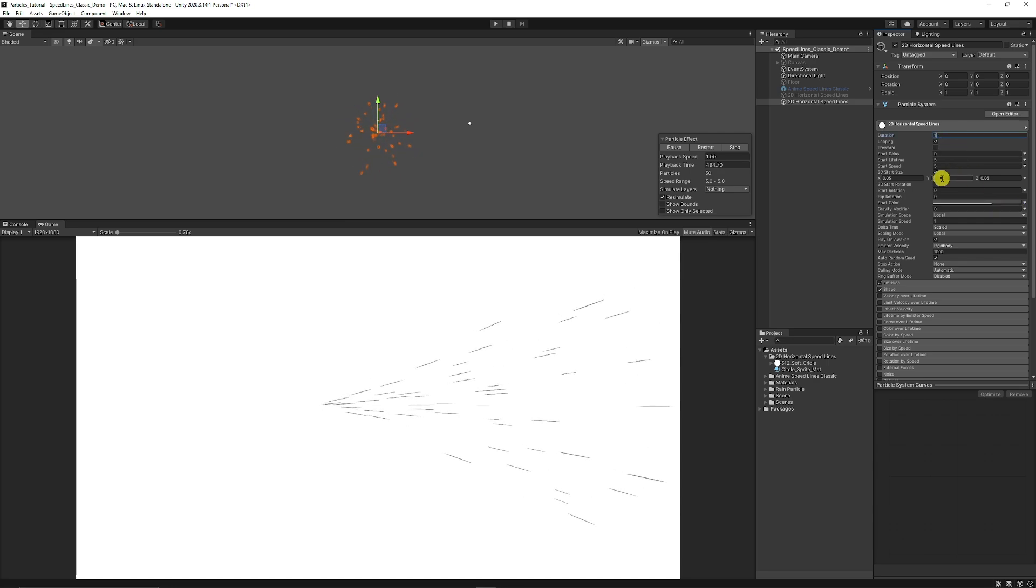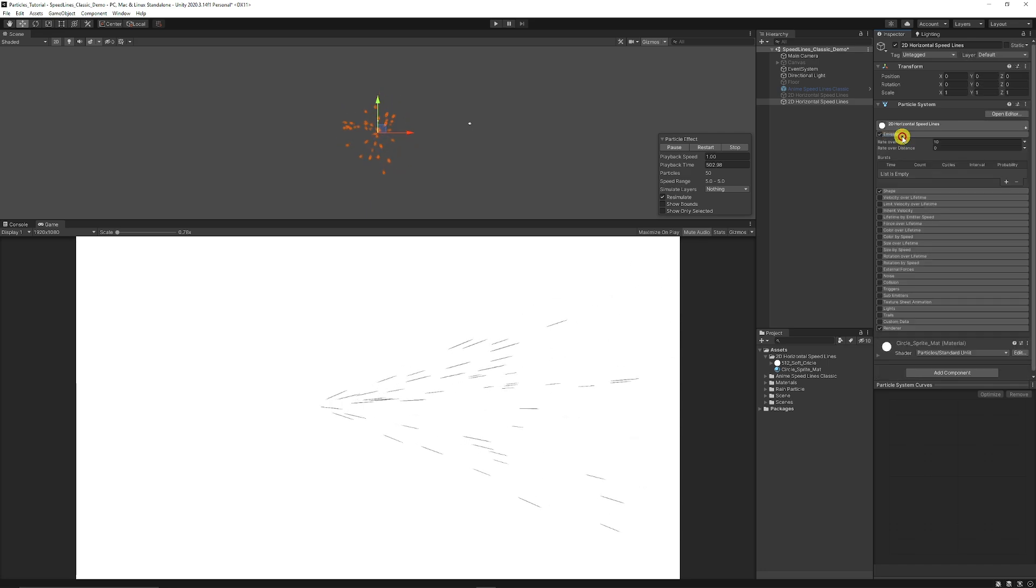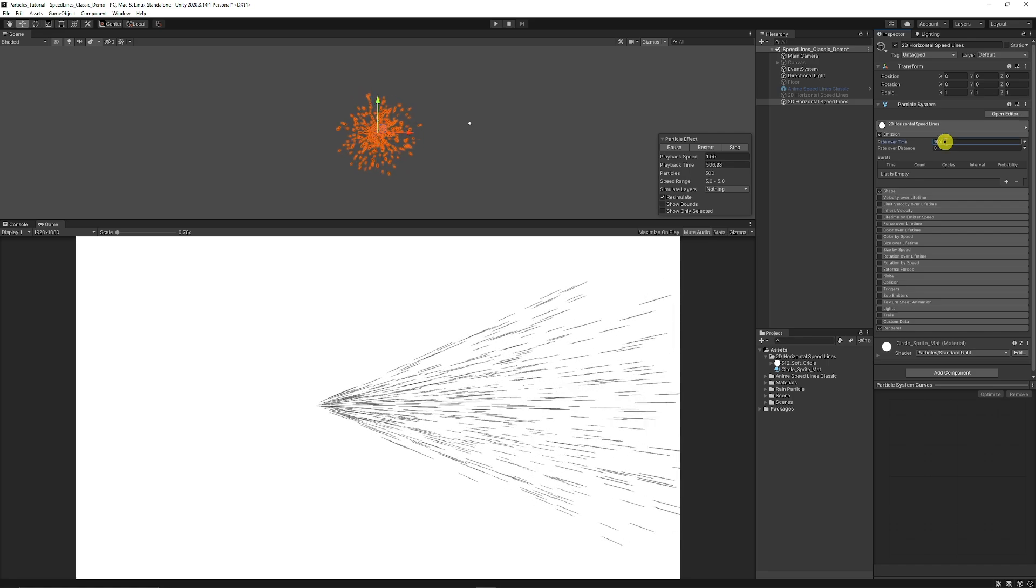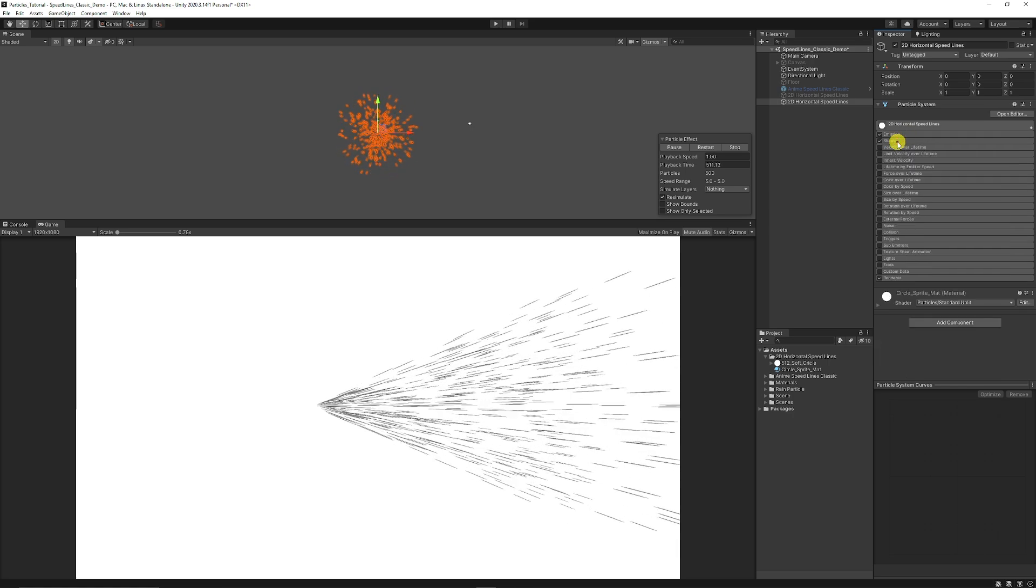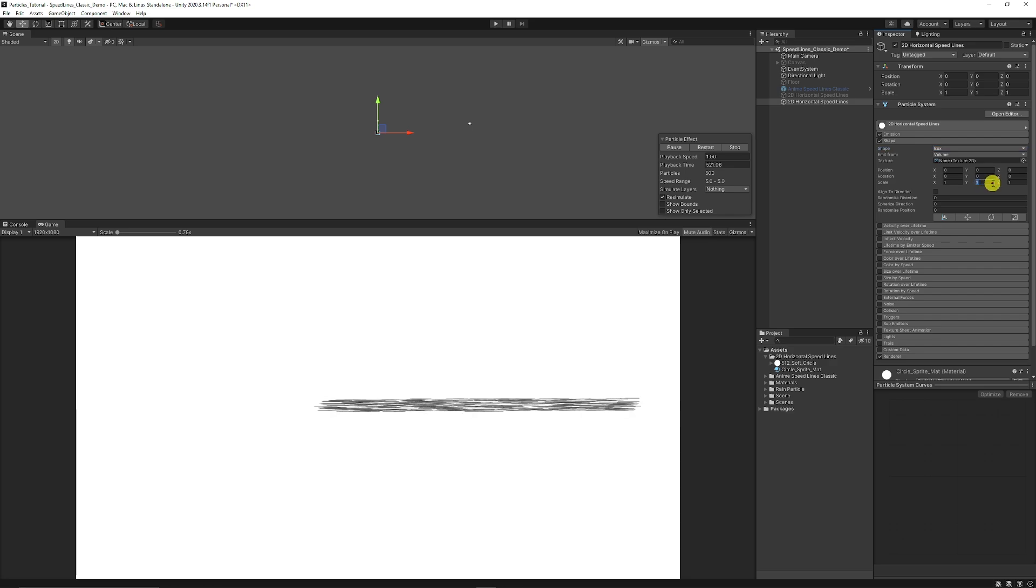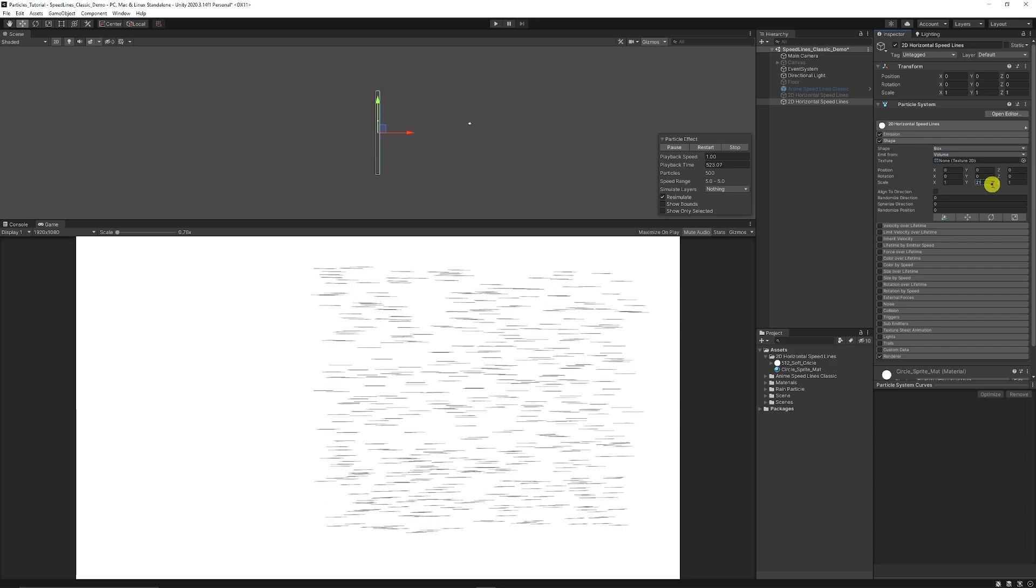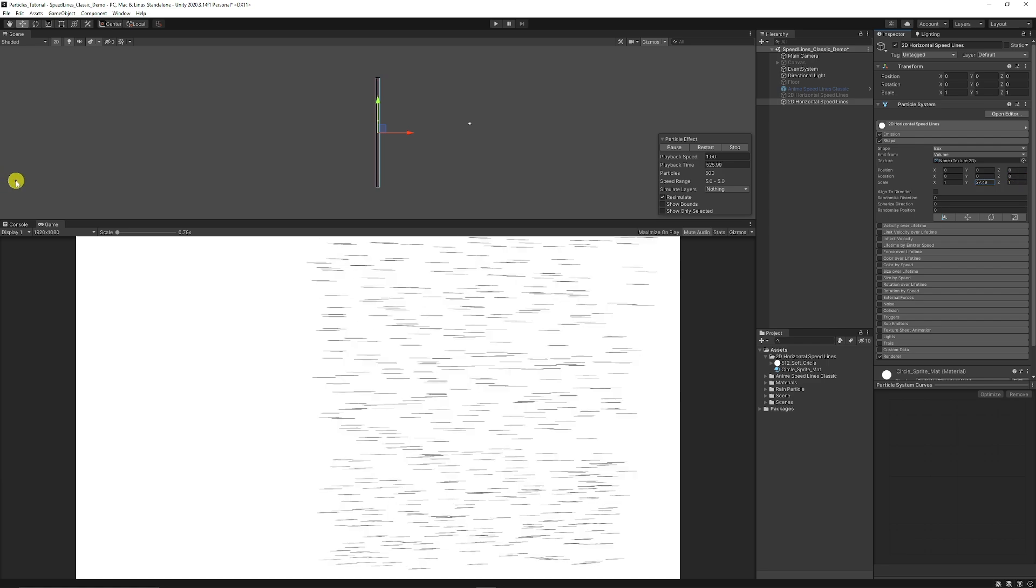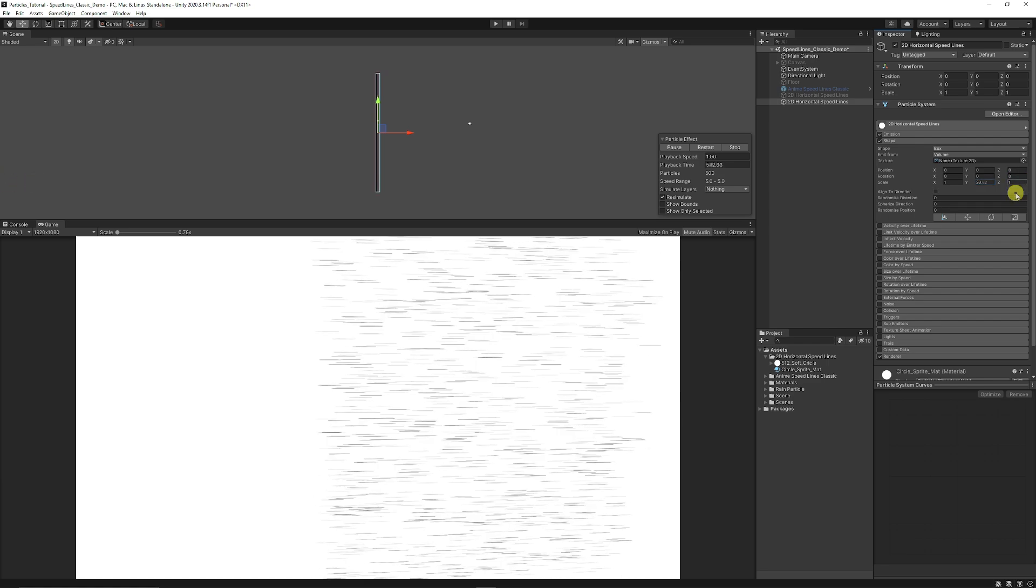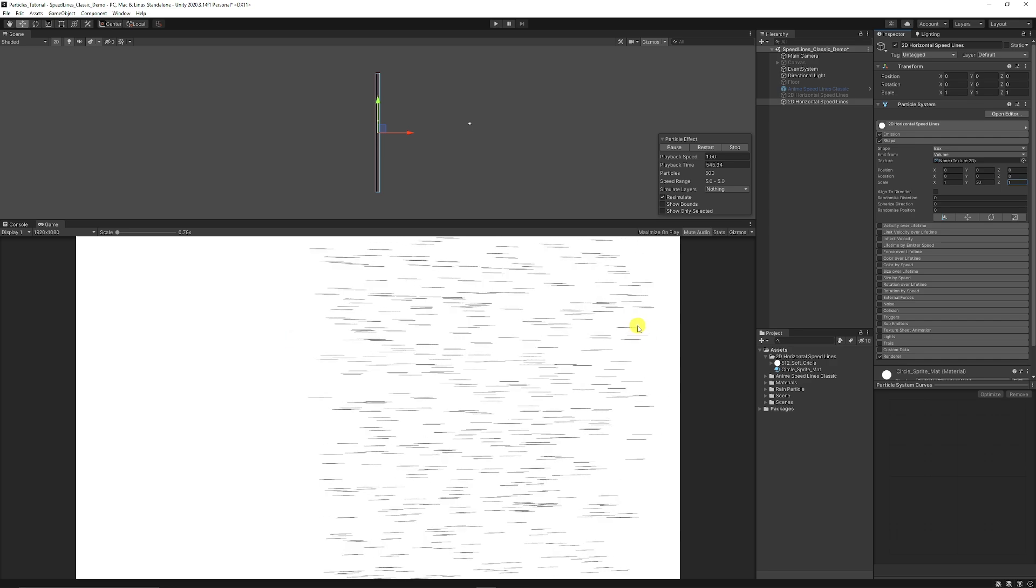I'm going to start by setting the duration of 1 because we don't need it to last quite as long. What we're going to do is go down to the emission and set that to 100. So we admit a lot more particles. It looks almost like a machine gun. Then we can go to the shape and set the shape to box. Then we might set the Y scale to around 21. We just want it to encapsulate the top of our entire screen that we have. And you can leave the normal Z on about 1 because it moves from left to right.